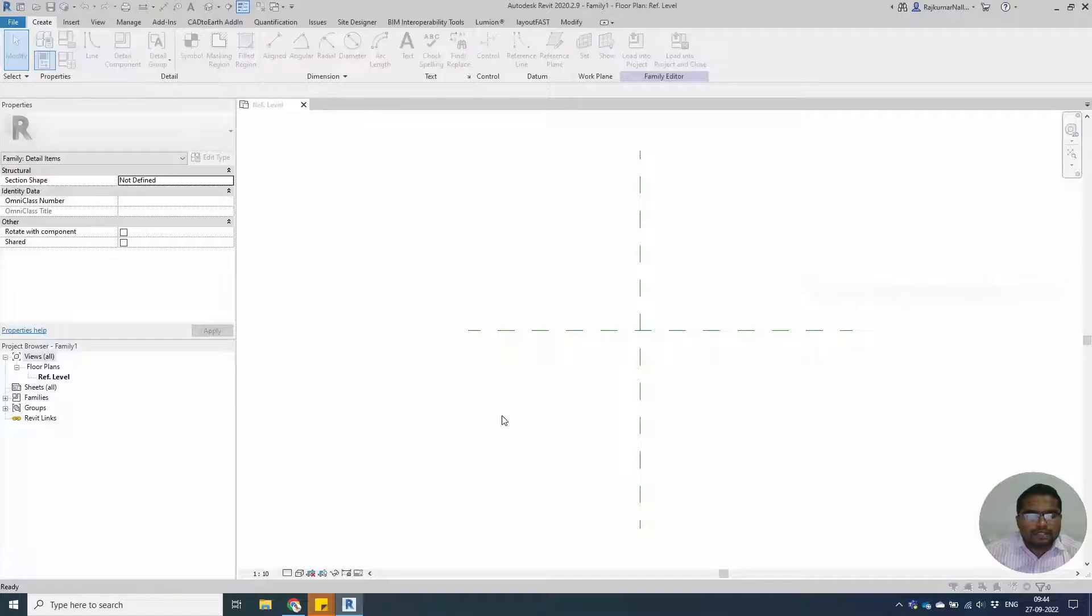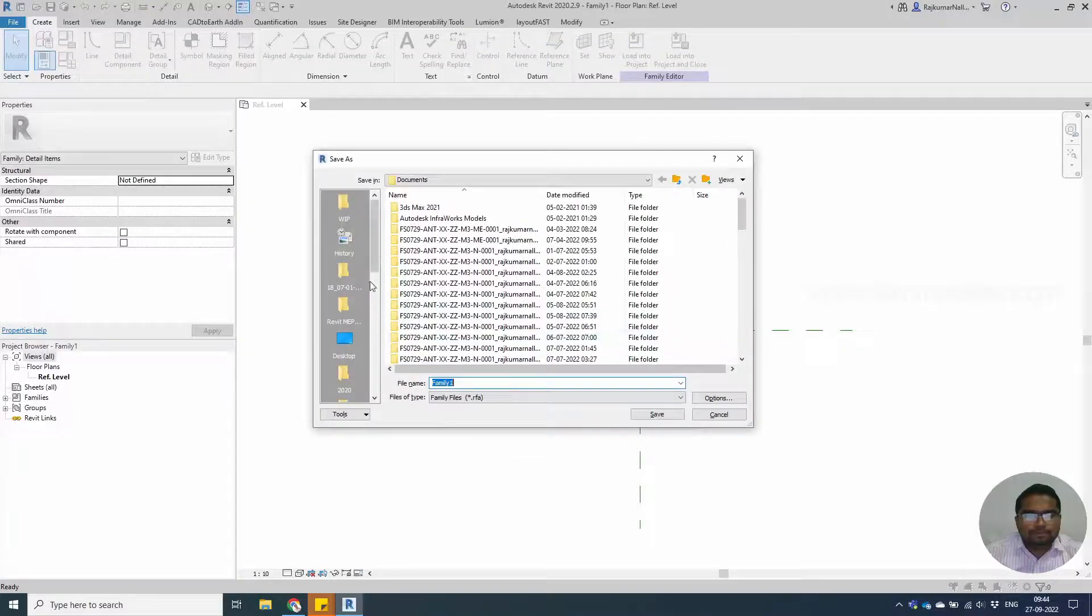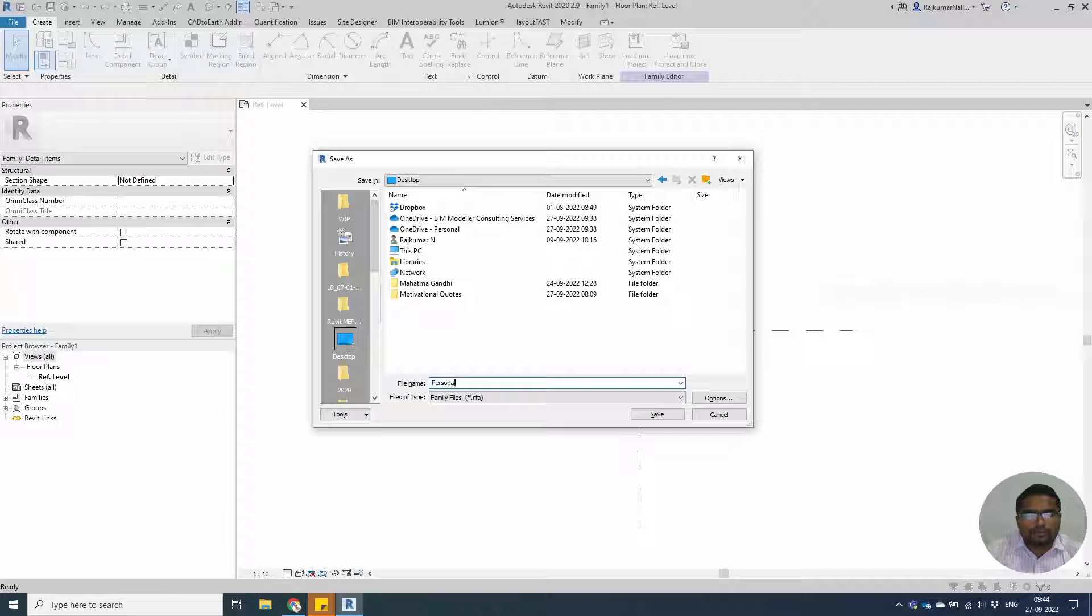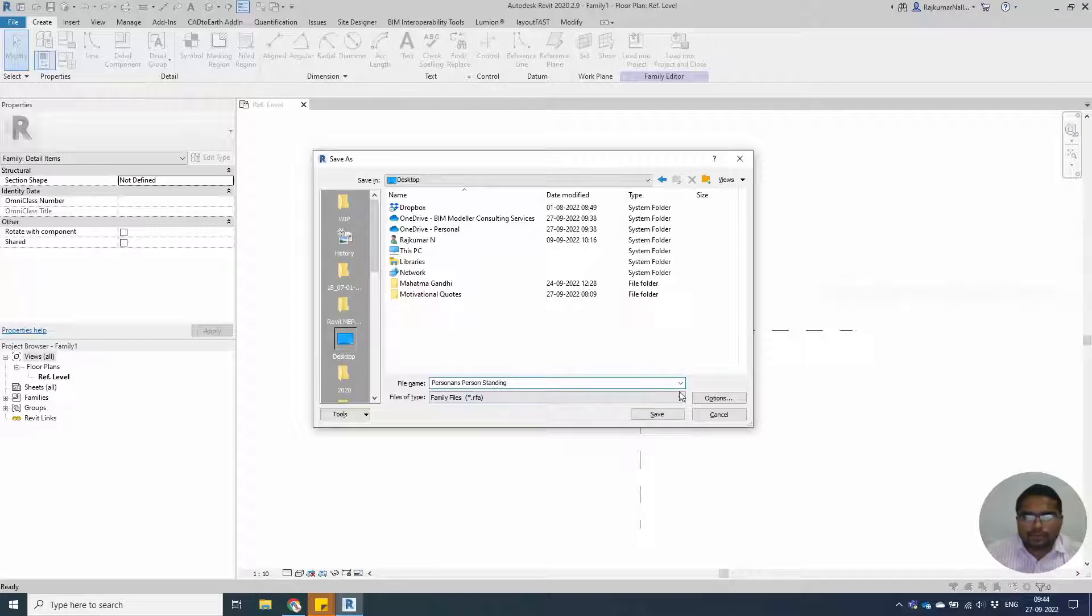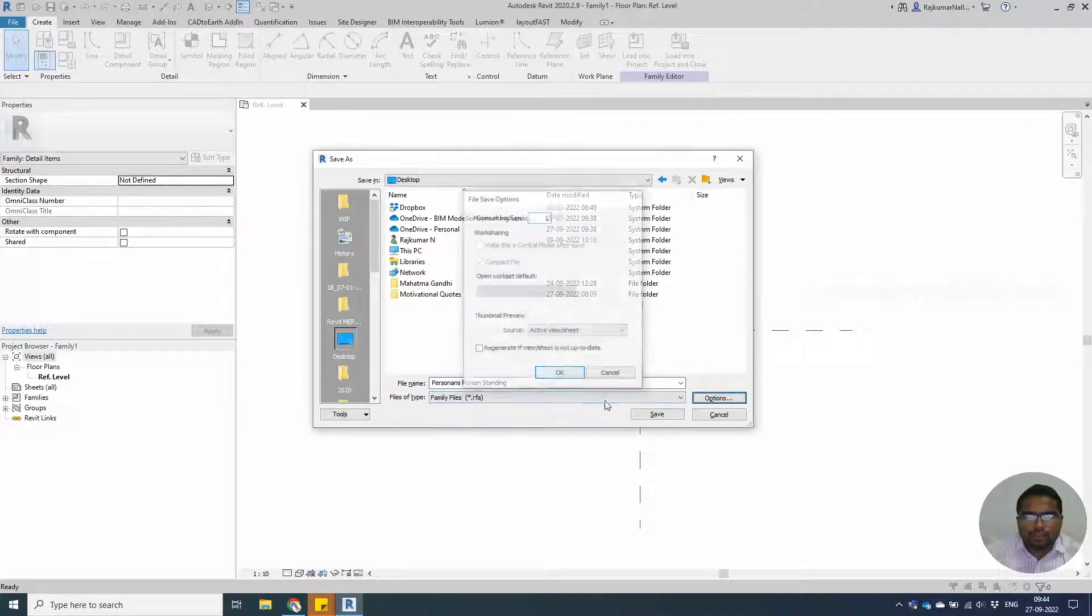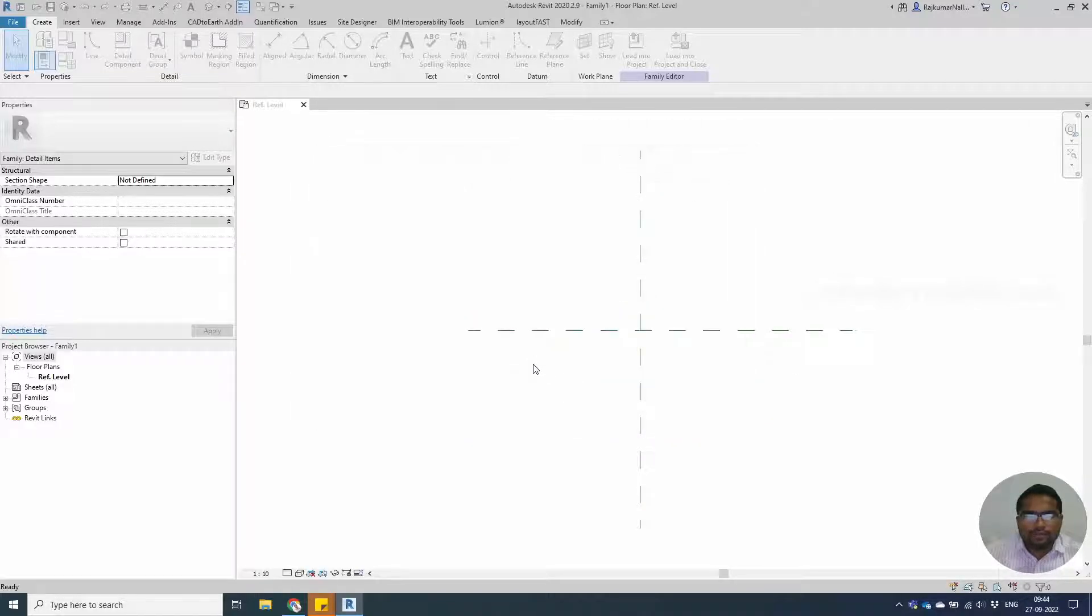Save the family as person standing option backup one save.